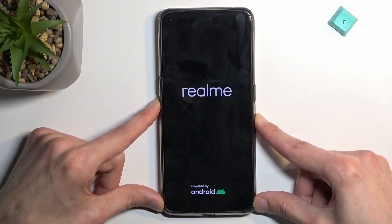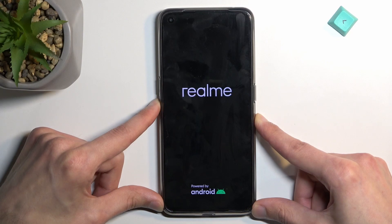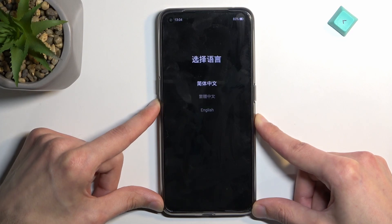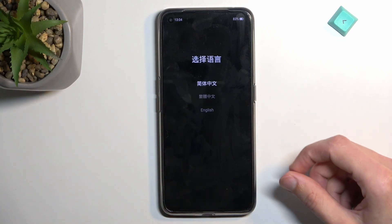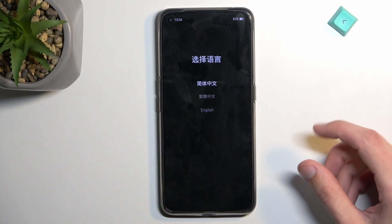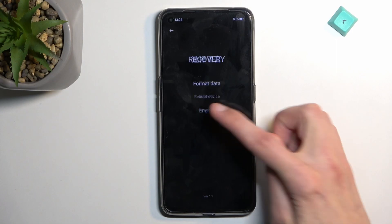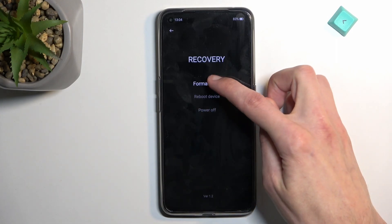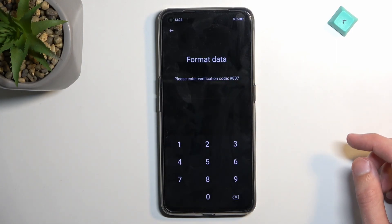When you see the Realme logo, let go of the power key. From here, select your language and then select format data.